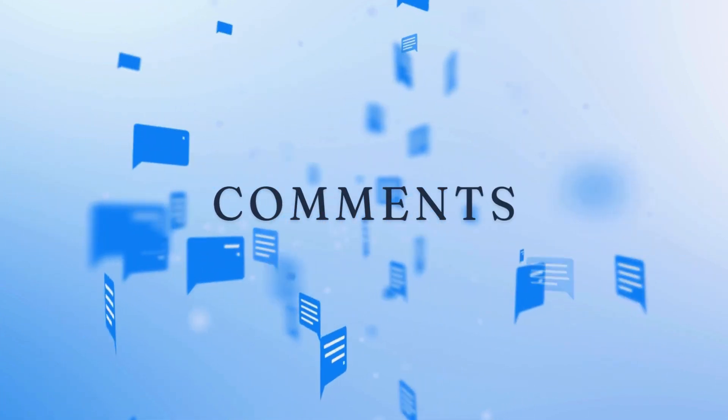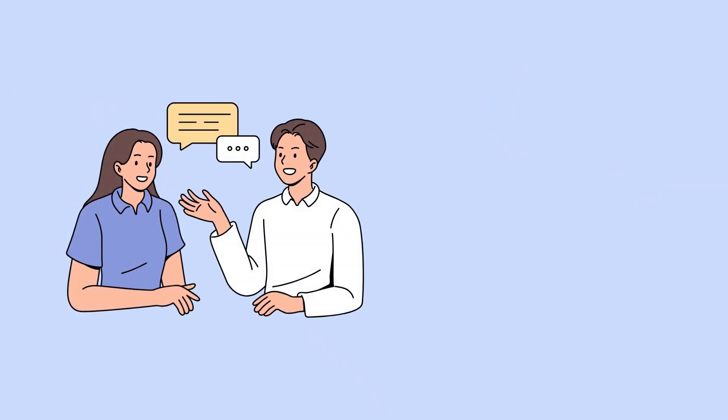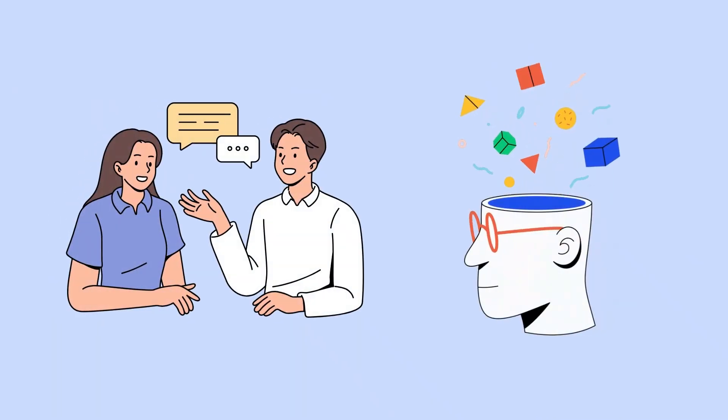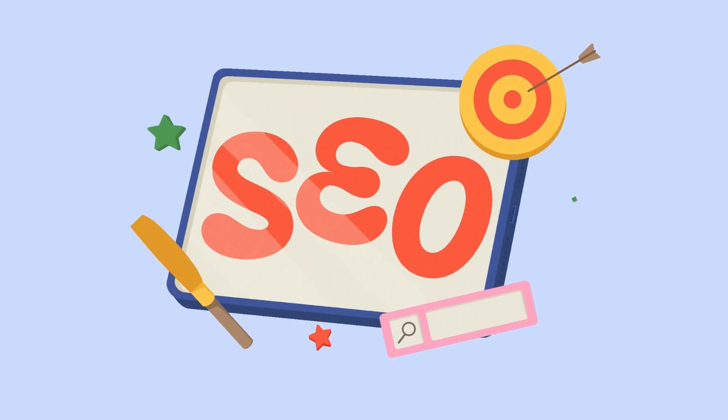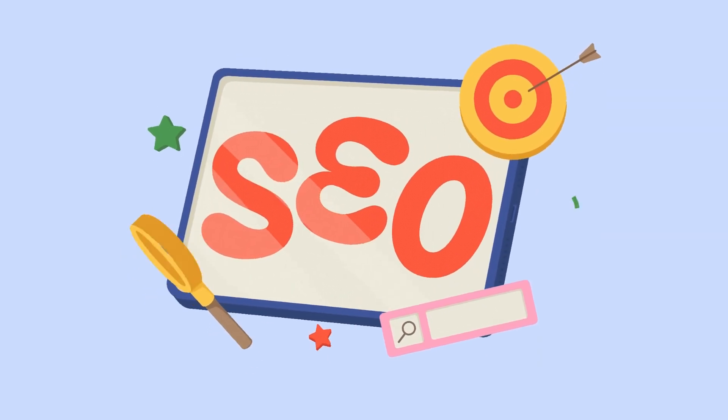Comments are wonderful way for your site visitors to interact with your content and share their thoughts. They also add SEO value to your website.